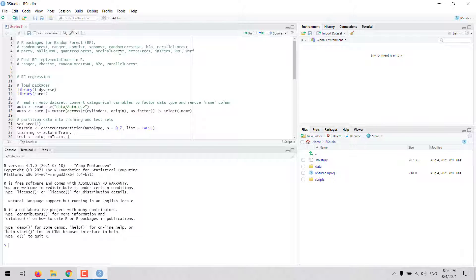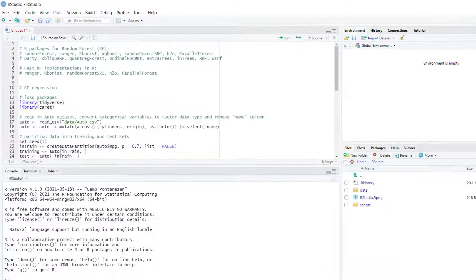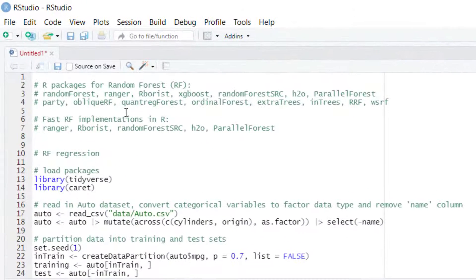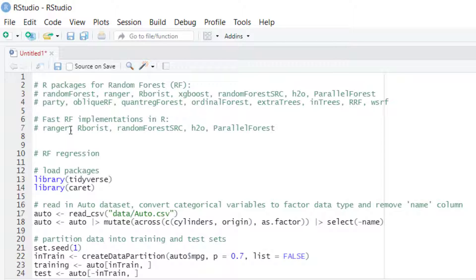Several developers have created fast implementations of Random Forest in R including the Ranger, Arborist, Random Forest SRC, H2O and Parallel Forest packages.